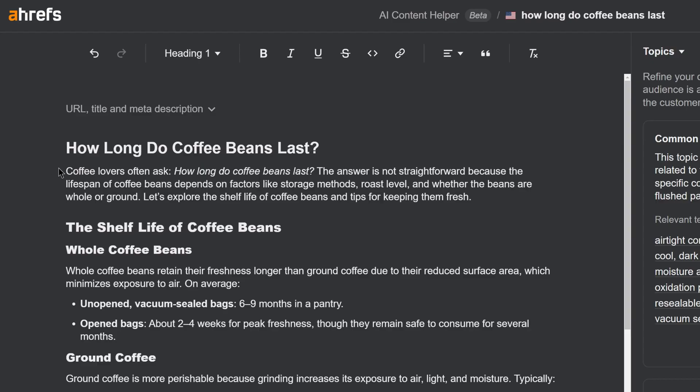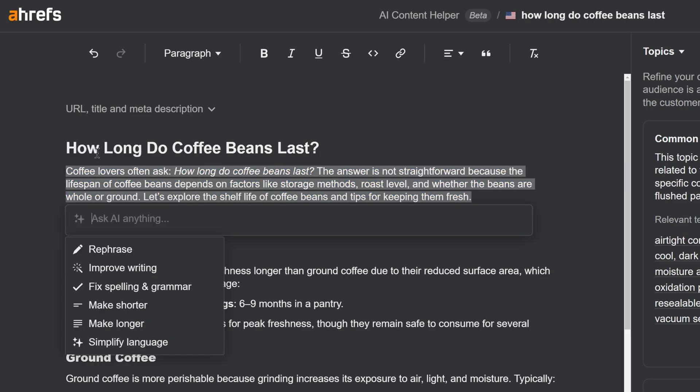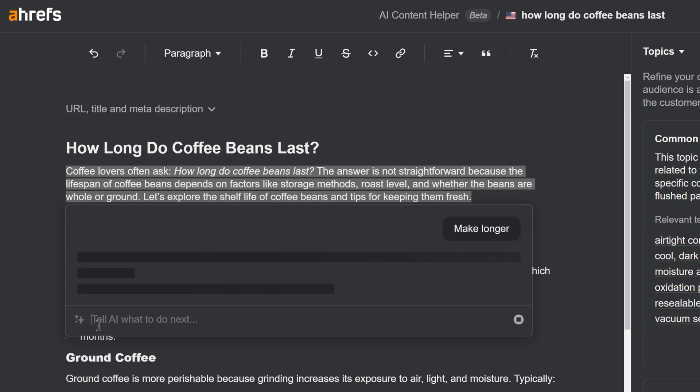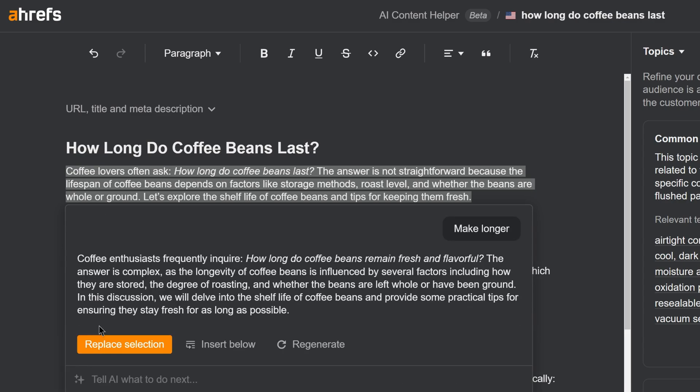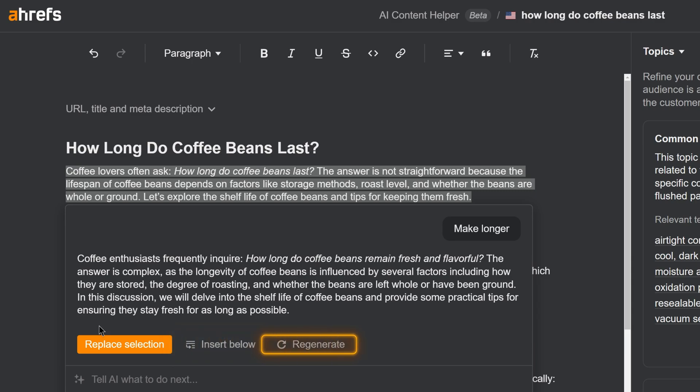Next, we've added a feature that lets you use AI to improve your text. Just click and drag to select some text and hit Ask AI. From here, type in your own request or choose an action from our presets. You can either replace the text entirely, add it below, or even regenerate it for fresh ideas.